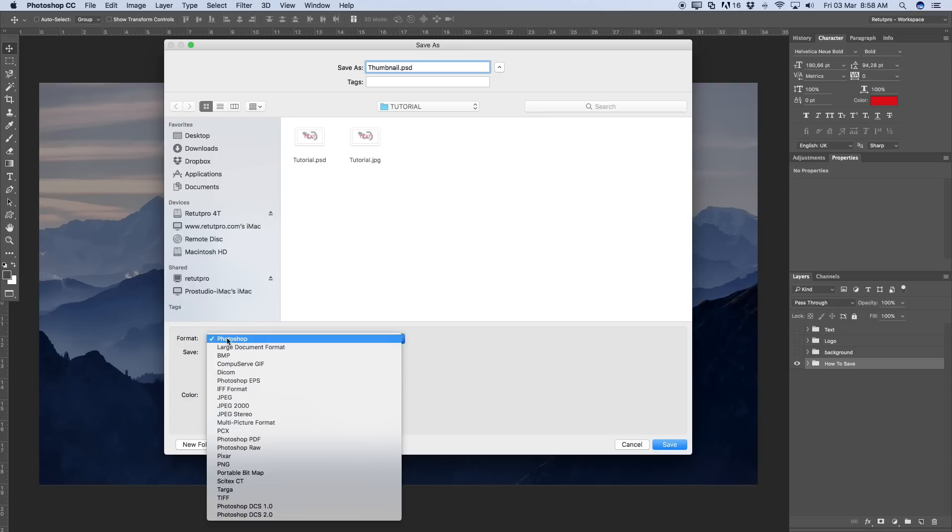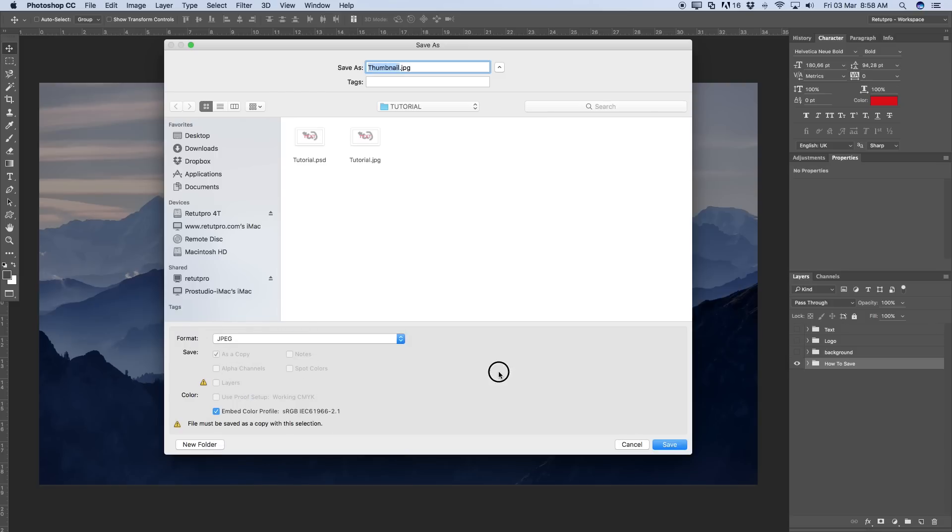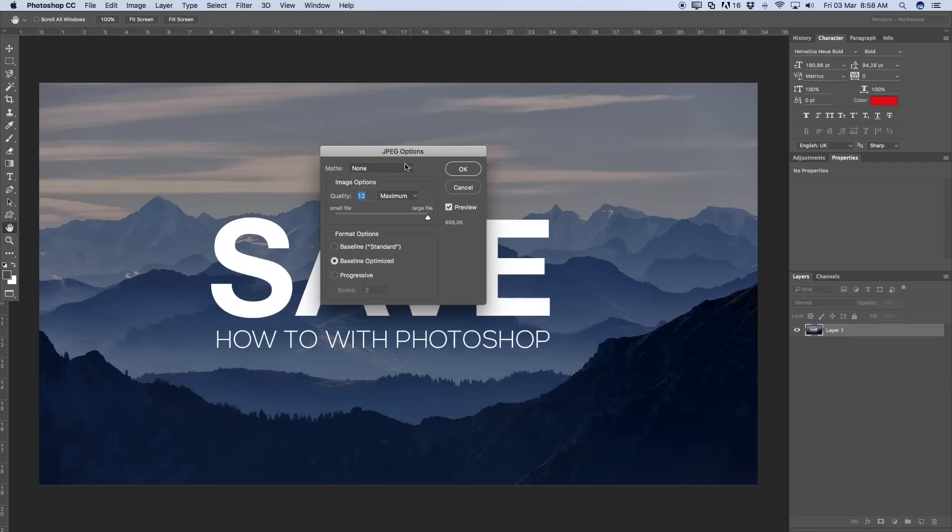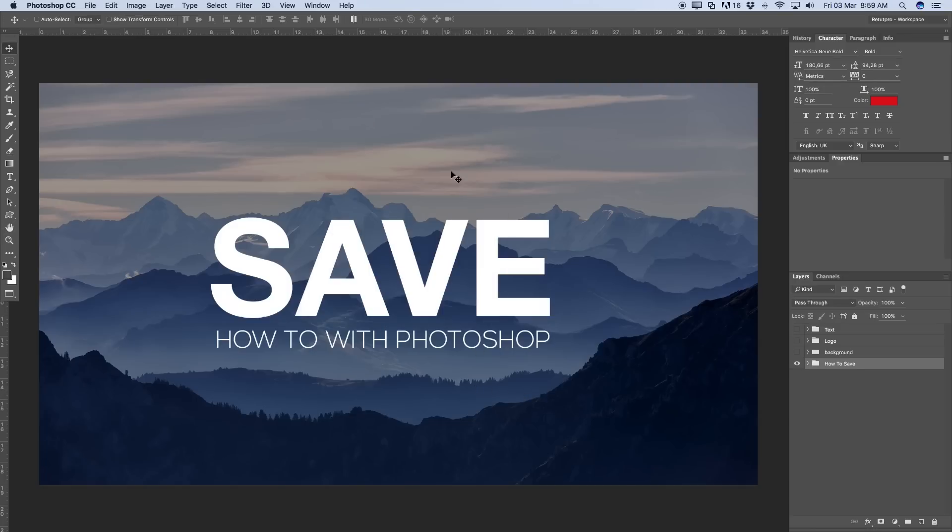I'm going to go all the way back to format and say JPEG. Embed color profile. Hit save. I want to save it as matte here, none. And as well I want to have quality 12 so it's a nice high quality picture. Obviously that also depends again on your DPI and as well on your canvas size. But more about that next time. And for now I'm going to hit OK and it will be saved as well like that.